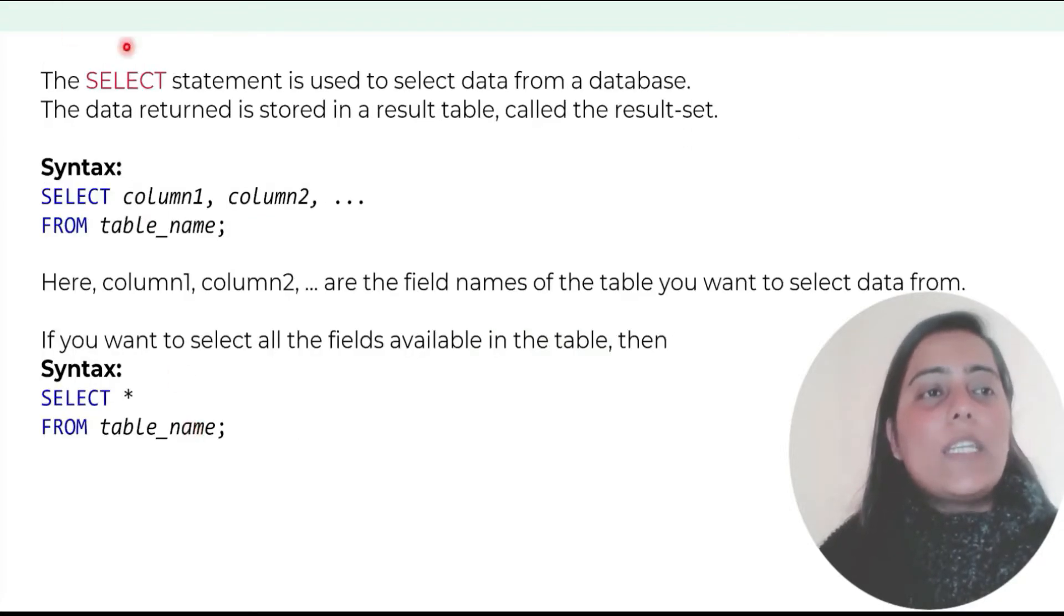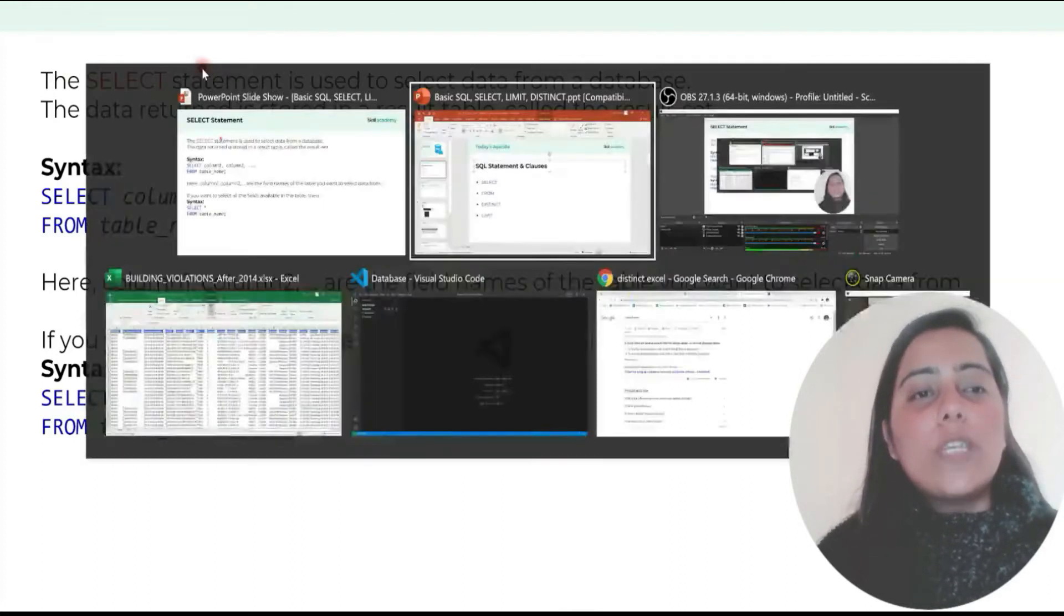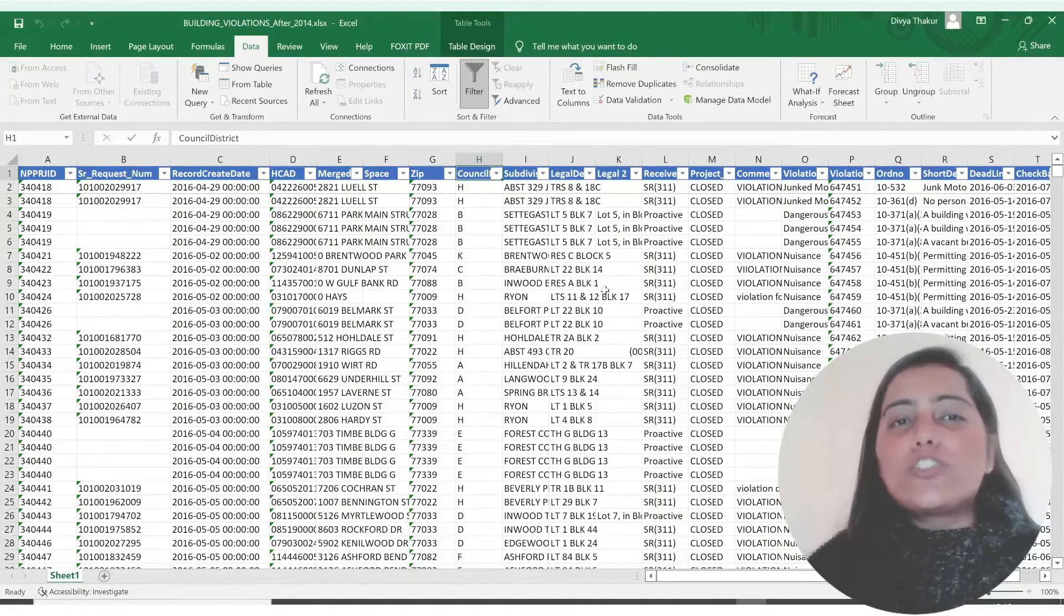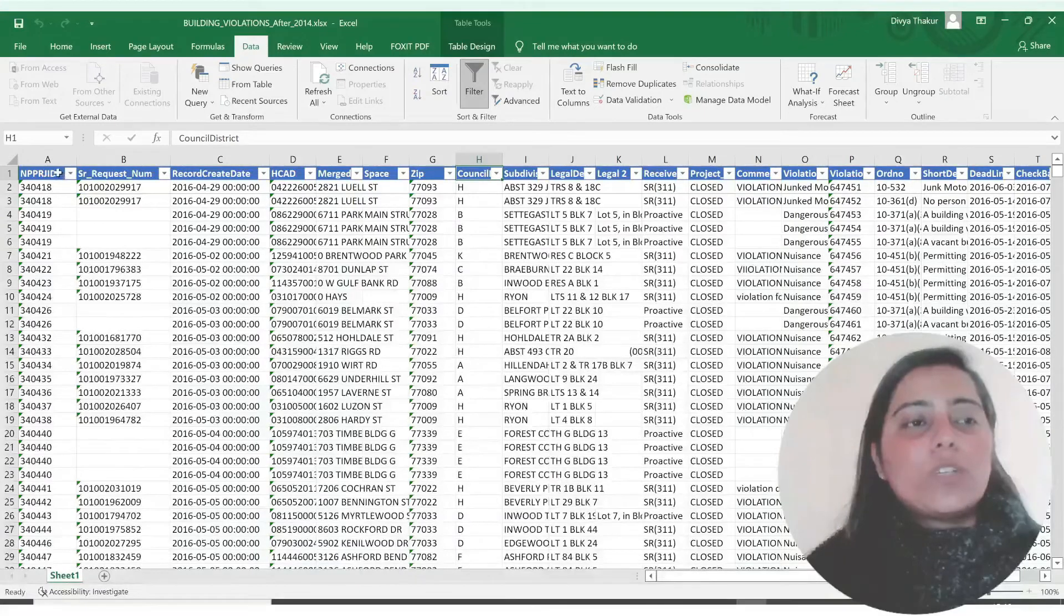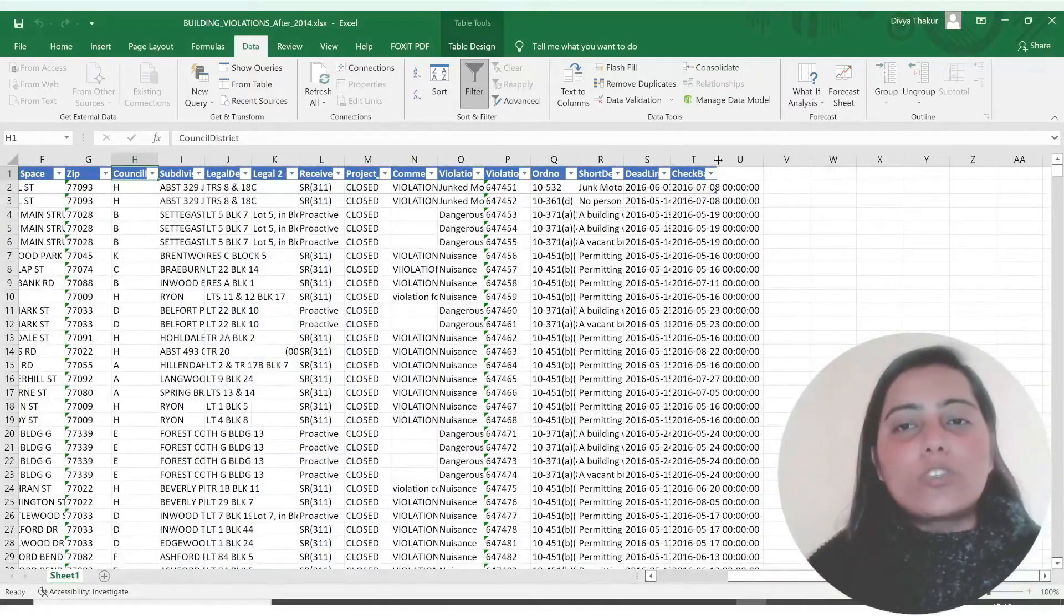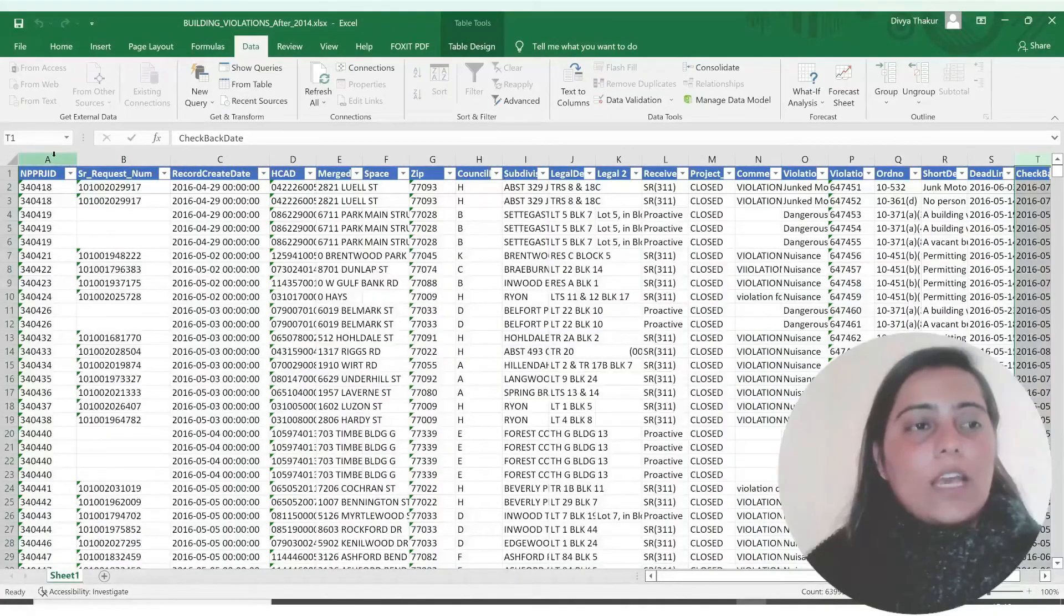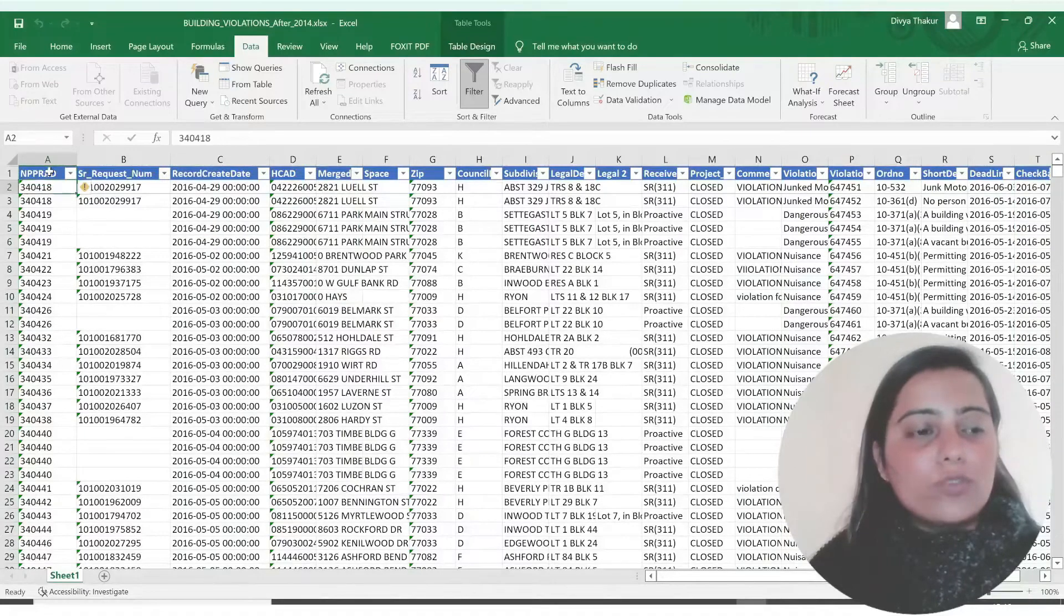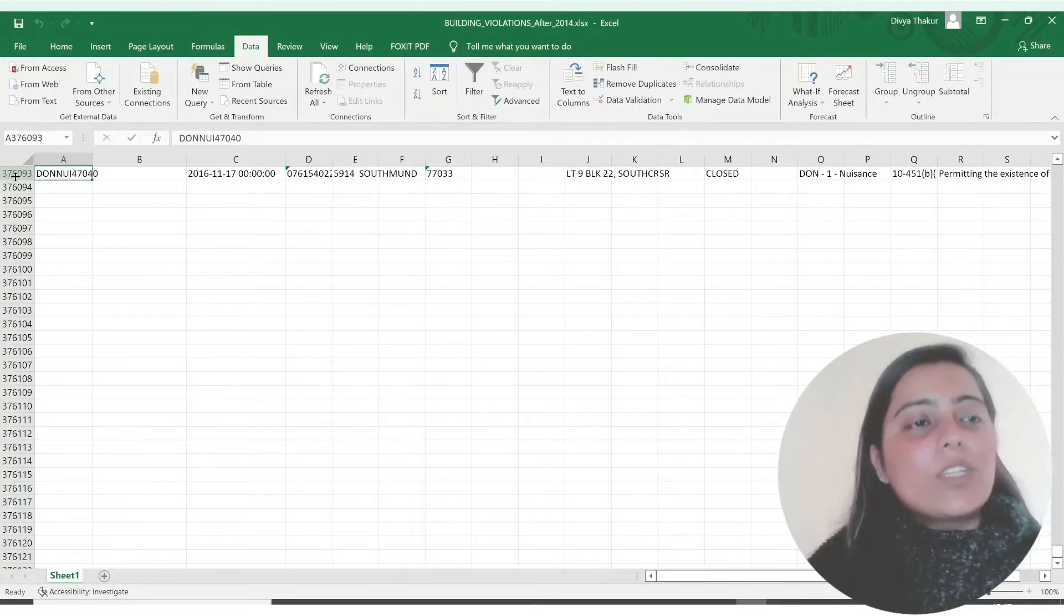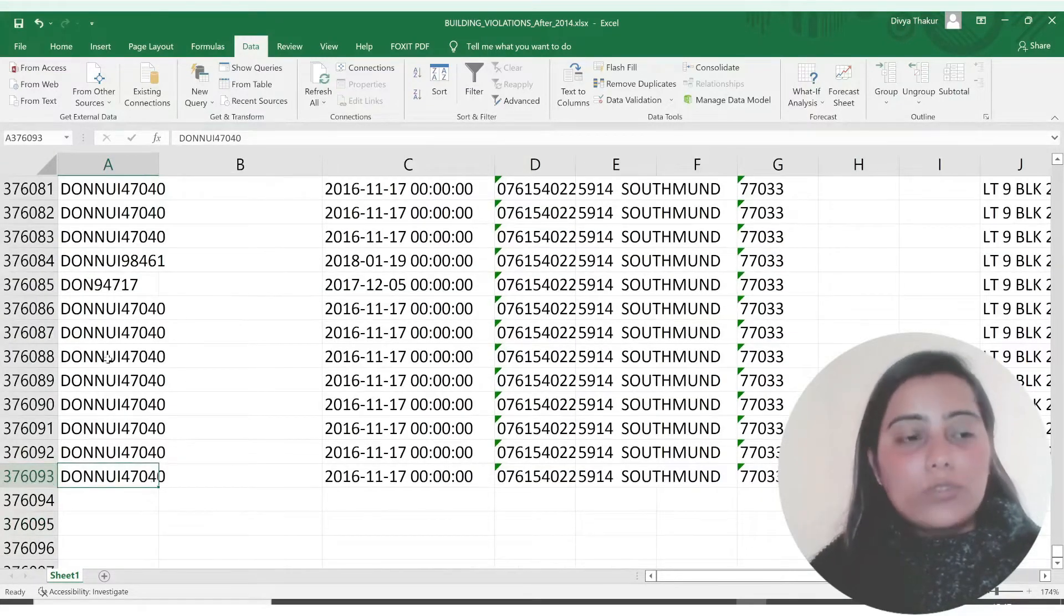Let me take you to an example. Suppose this is your database in this excel sheet. We have 20 columns as you can see. And how many rows are there? Let me take you down. This is 376,093 rows.